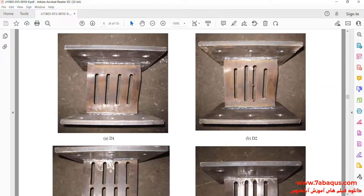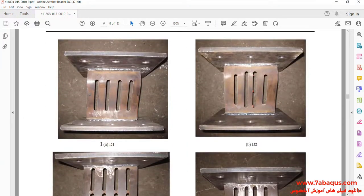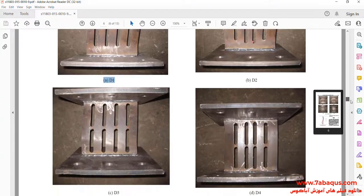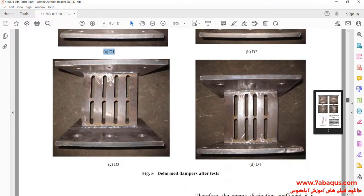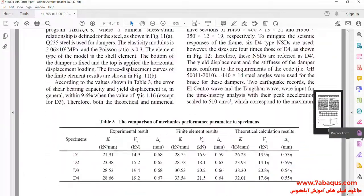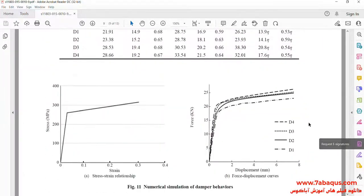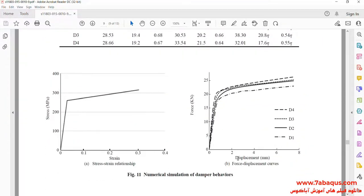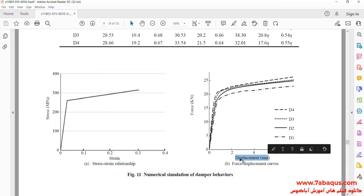In this picture you can observe the formation of the damper in the laboratory. In this picture you can observe the pushover diagram of the slit damper.